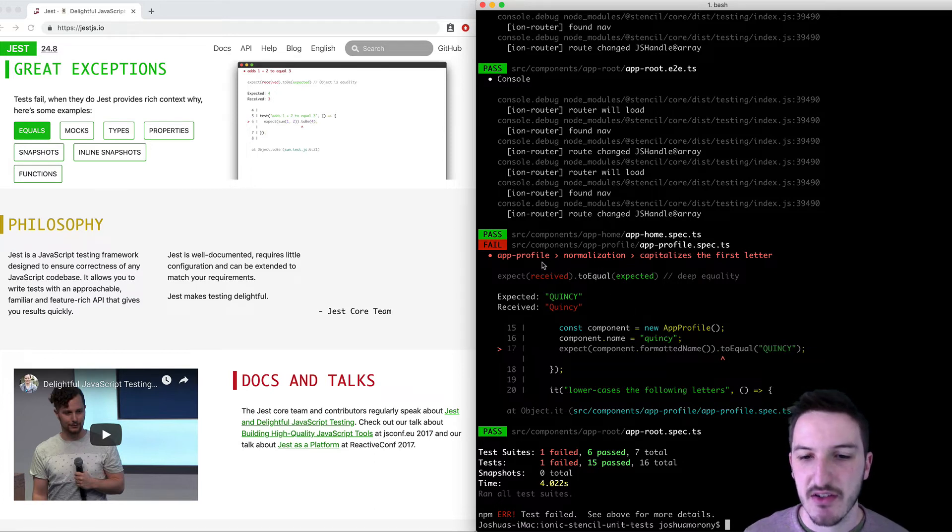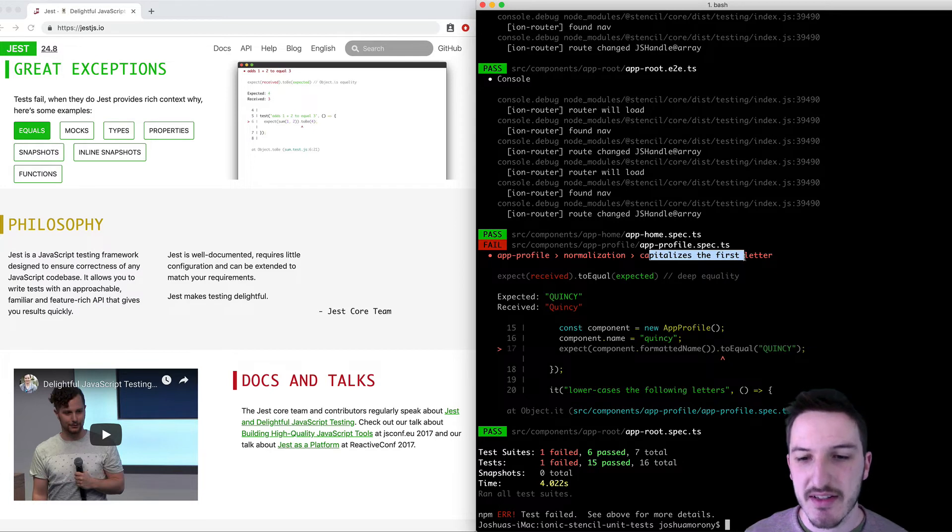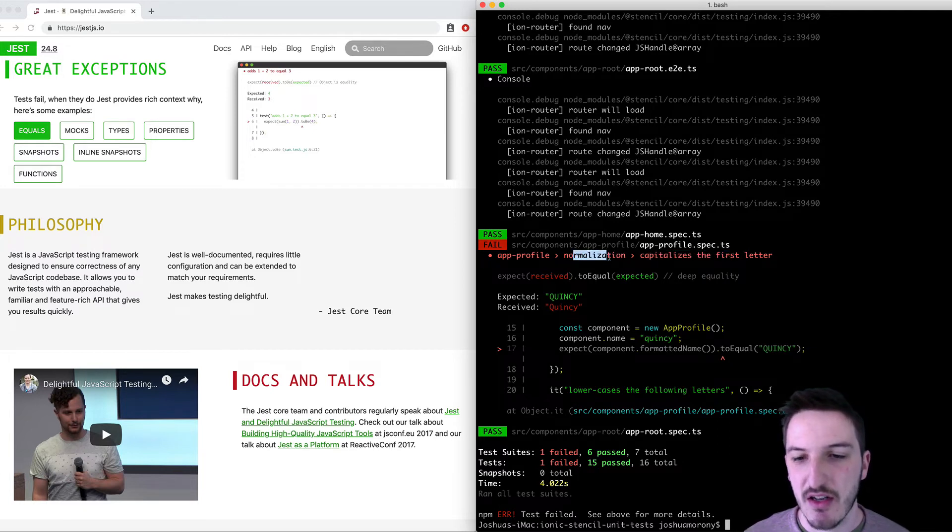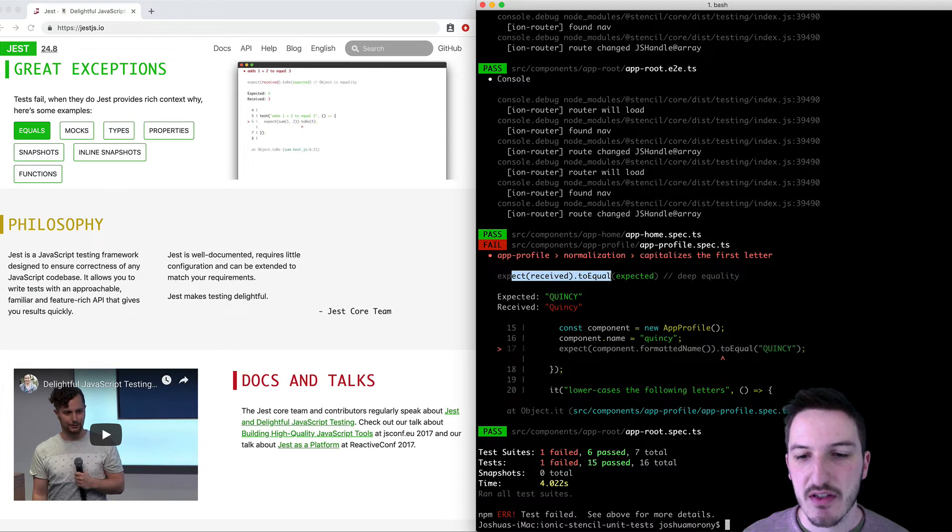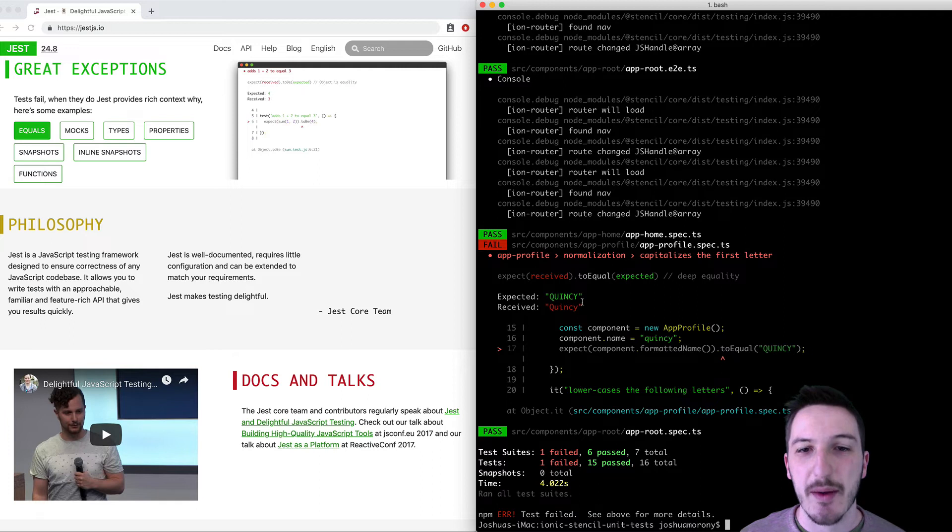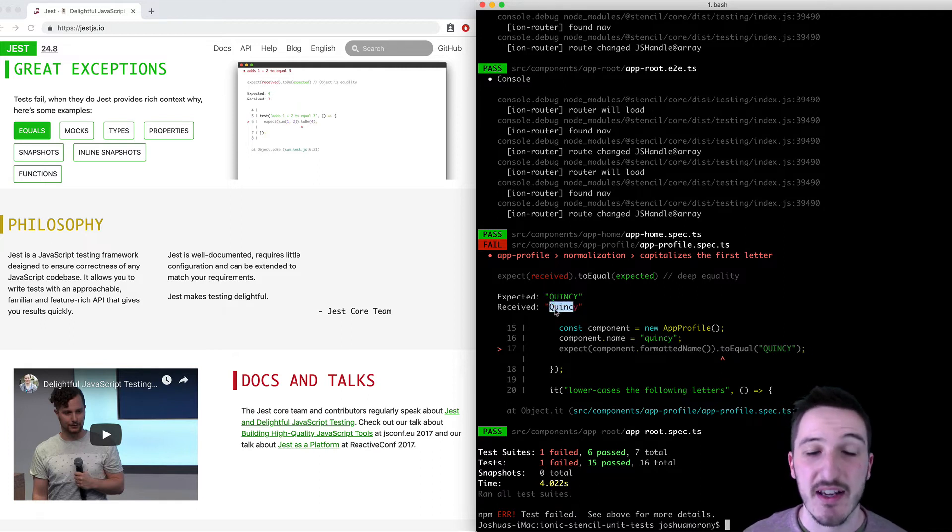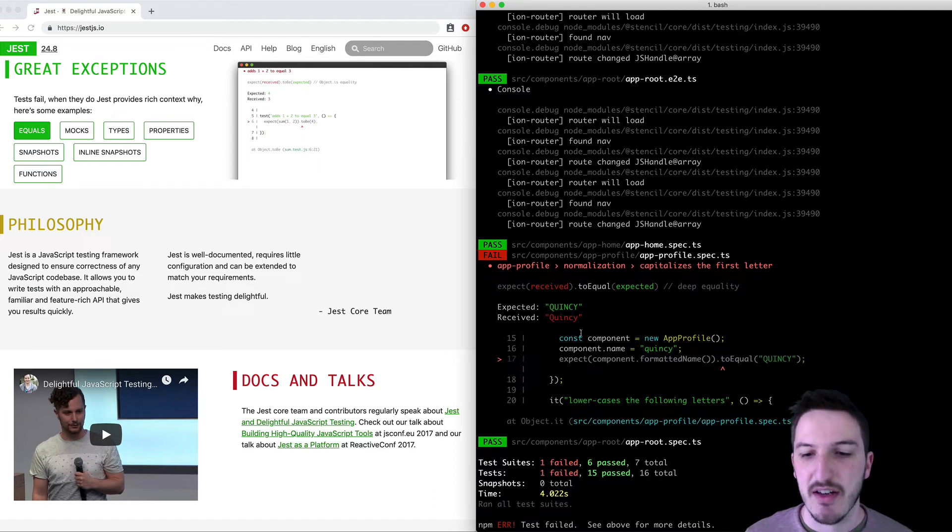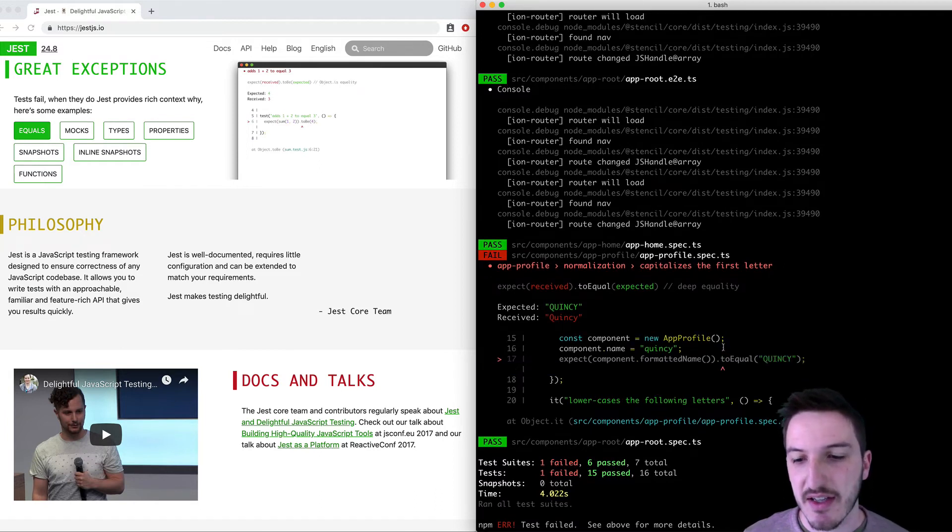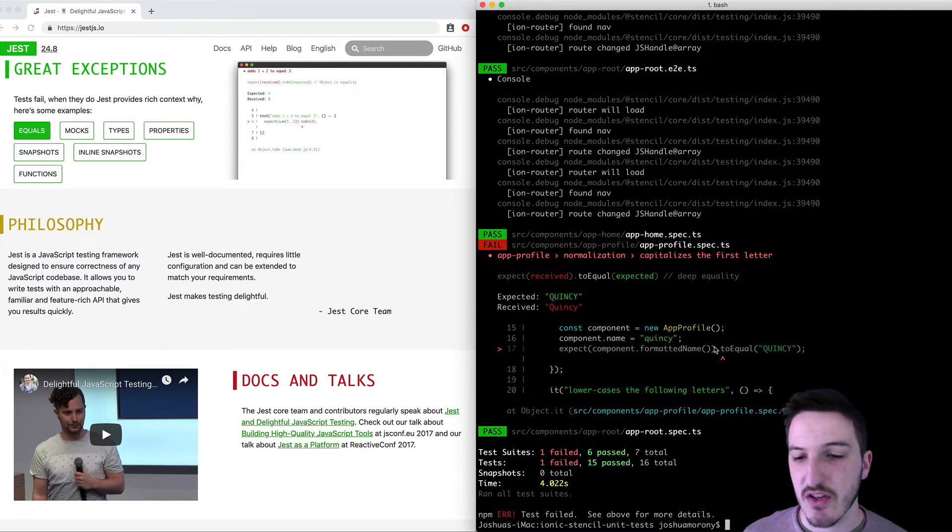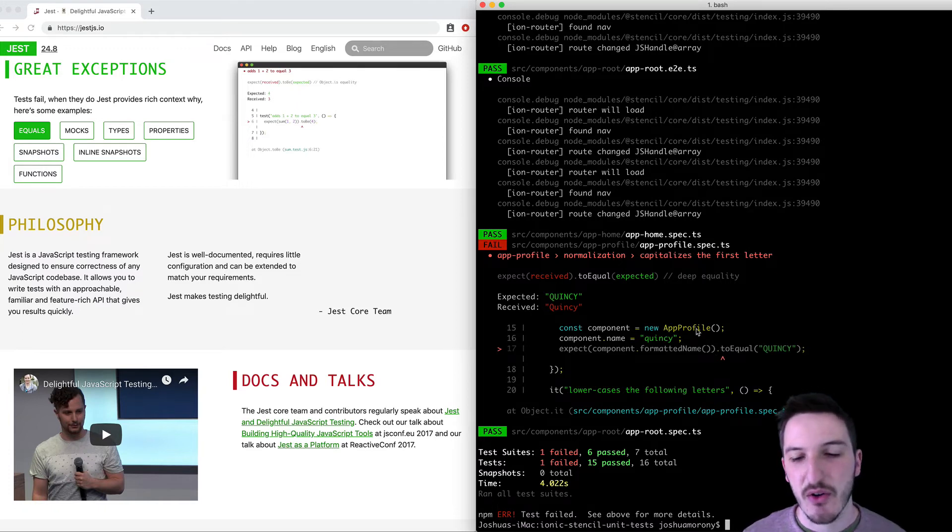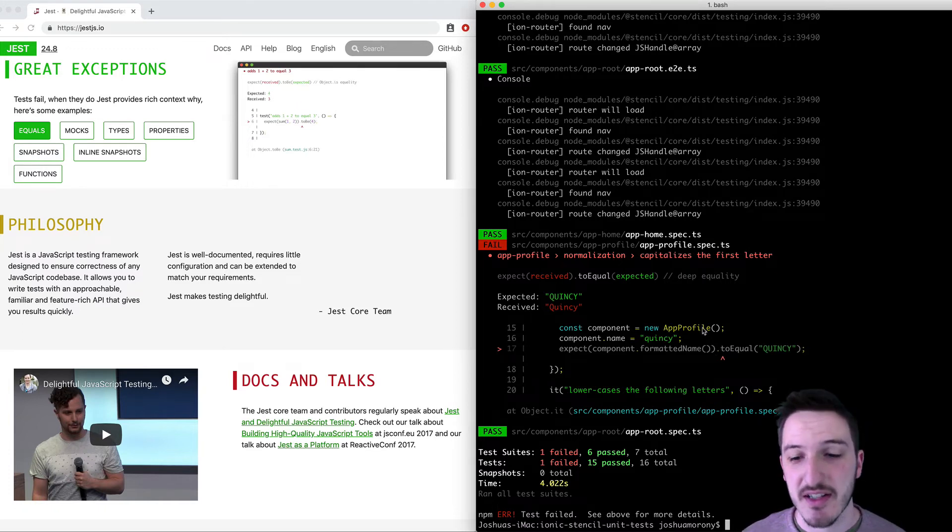We can see that it's failing in app profile for the capitalizes the first letter test under the normalization test suite. And it says it expects received to equal expected. The expected outcome was QUINCY with all capitals. The received outcome was Quincy with just Q as a capital. And you can see it points to where in the test that is failing. So now we have this kind of good point of reference to see what's going on.